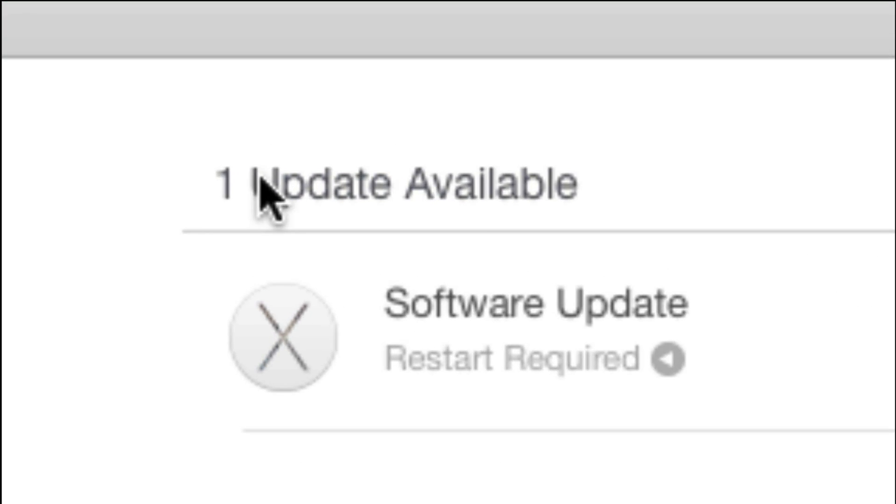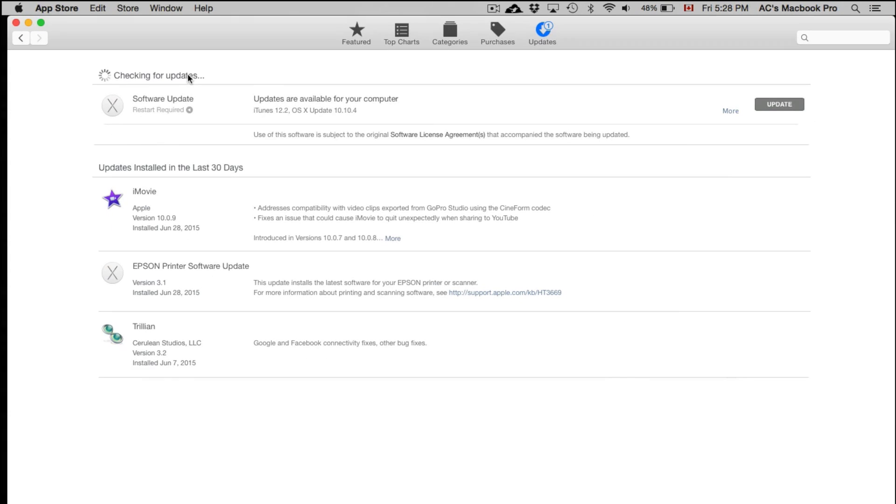You're going to see this. It might take some time to show you this, but it should show you this update right here. Now you can also download the update manually from Apple.com, however this is the way to do it if you are on Mac.